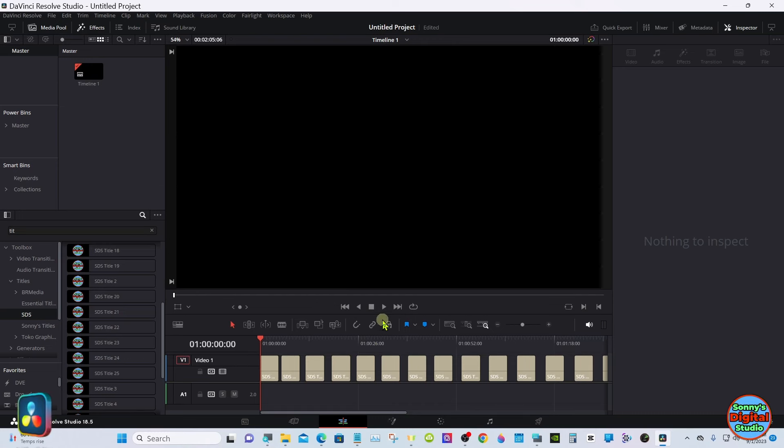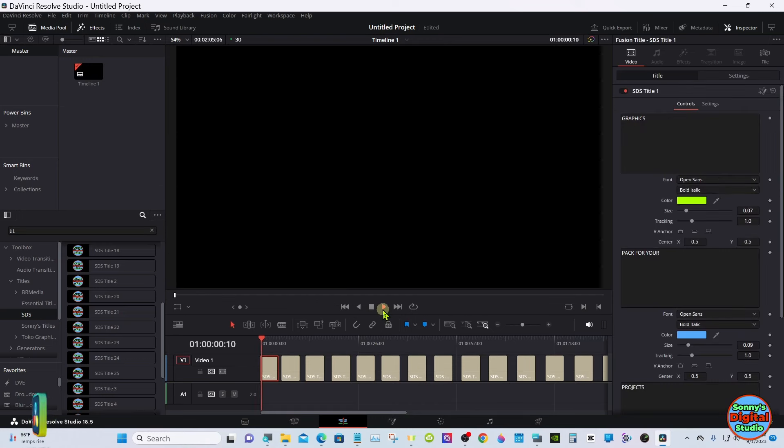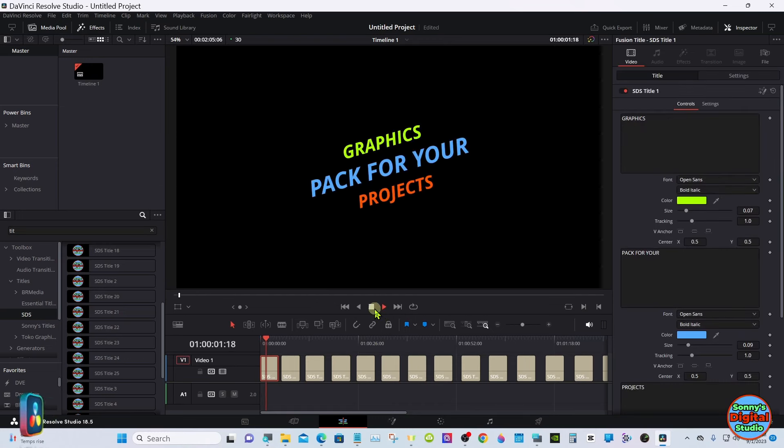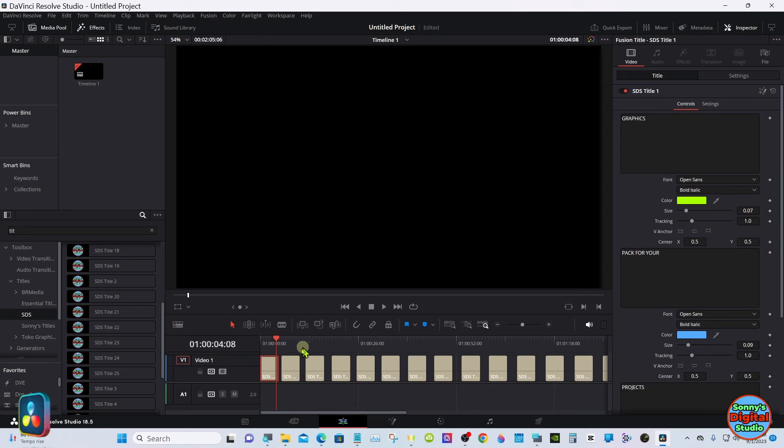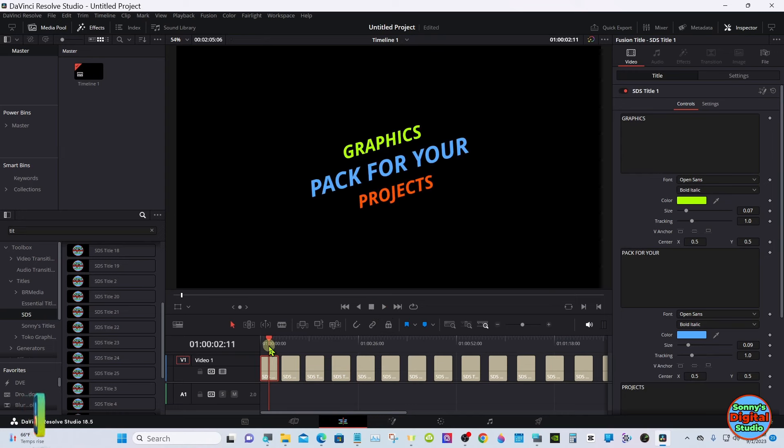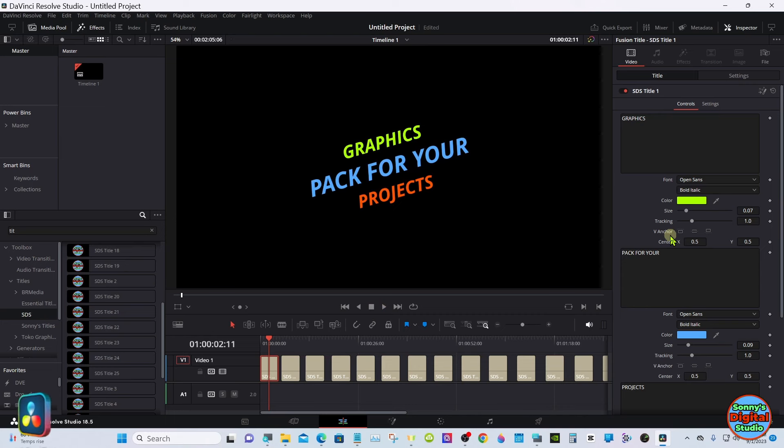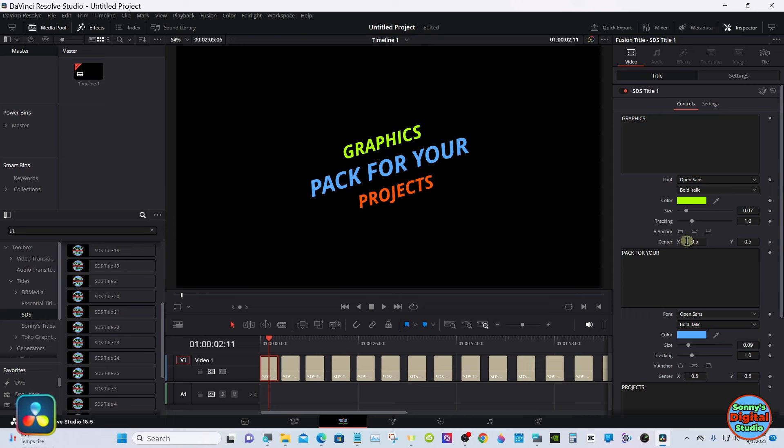Keep in mind these are not playing in real time. I have this video sped up so they're gonna look like they're running fast, and they're not. Over here in the inspector you can see you can change all the text, the colors.